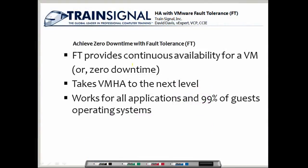This will help you to achieve zero downtime in your infrastructure. Fault tolerance provides continuous availability for a virtual machine — zero downtime, meaning it never goes down. In my mind, what fault tolerance does is it takes VMHA to the next level.